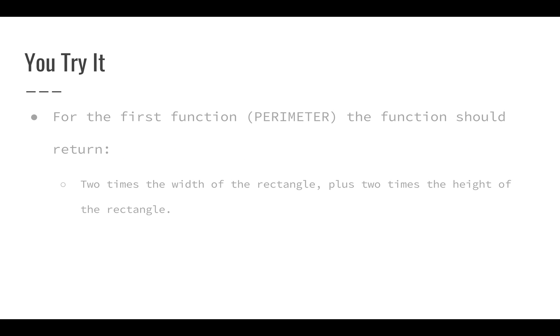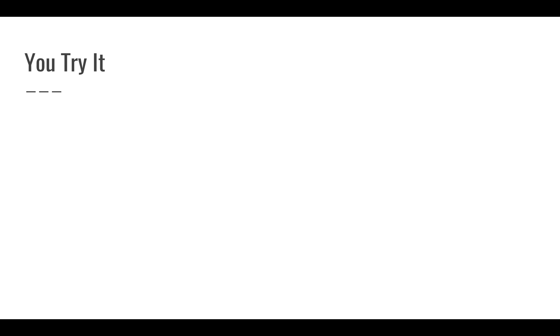For the first function, it's very basic and simple. The function should return two times the width of the rectangle plus two times the height of the rectangle. That's all you need for the perimeter of a rectangle—just look at the width and height. For the area function, it's just the width times the height, so we can calculate that very easily.